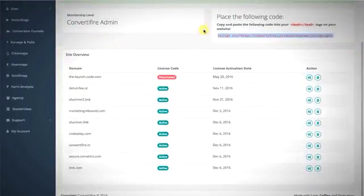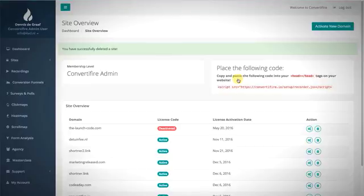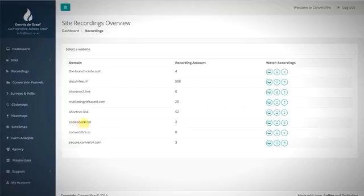I'm going back to the site overview and deleting this test domain since it's not a real site. Now I want to jump into the recordings feature, which is probably one of the most awesome features in Convertifier. After clicking the button it redirects to the site recordings overview — all the domains are listed on the left, including recordings on various sites.